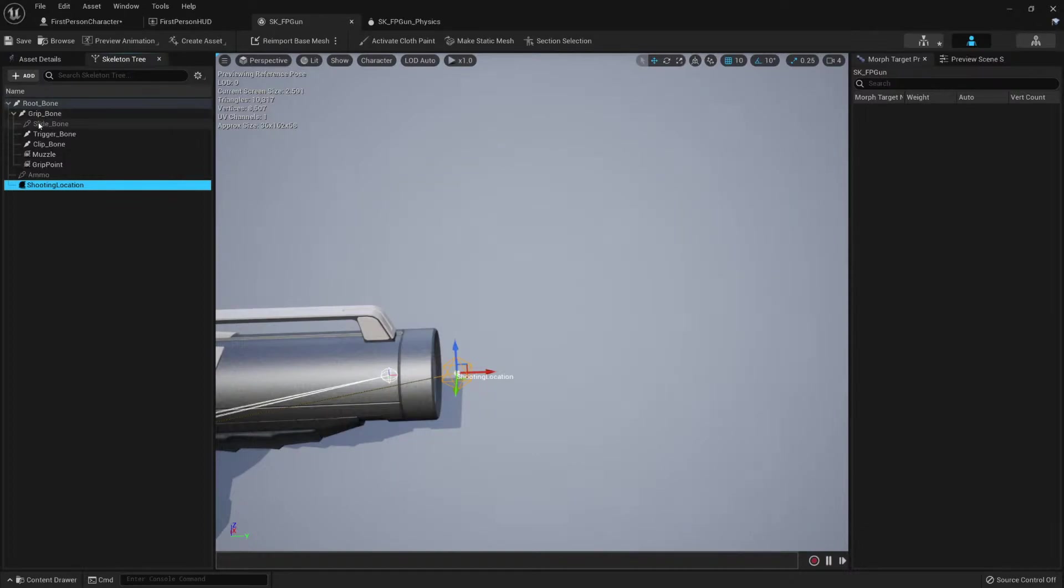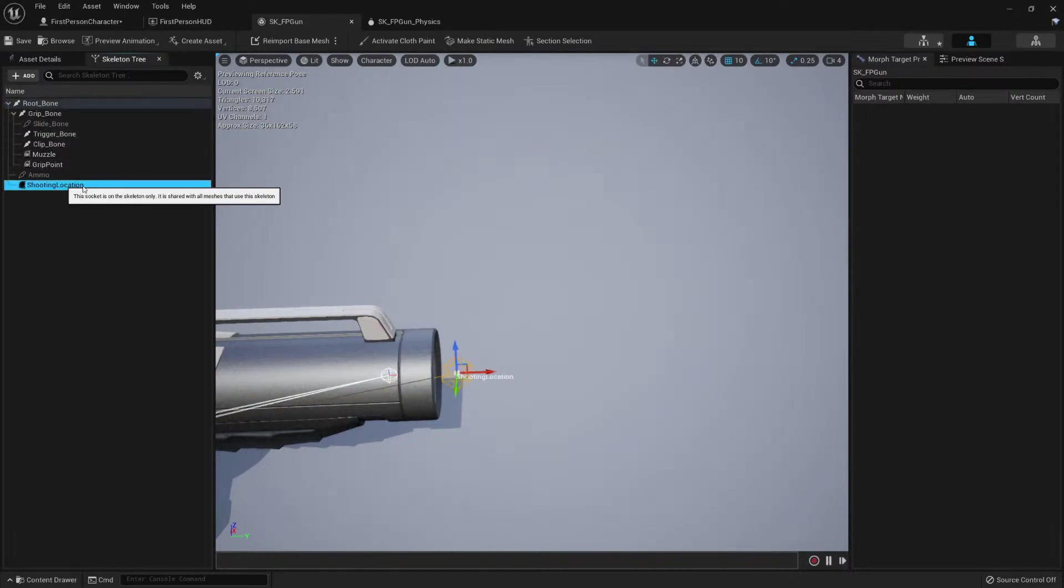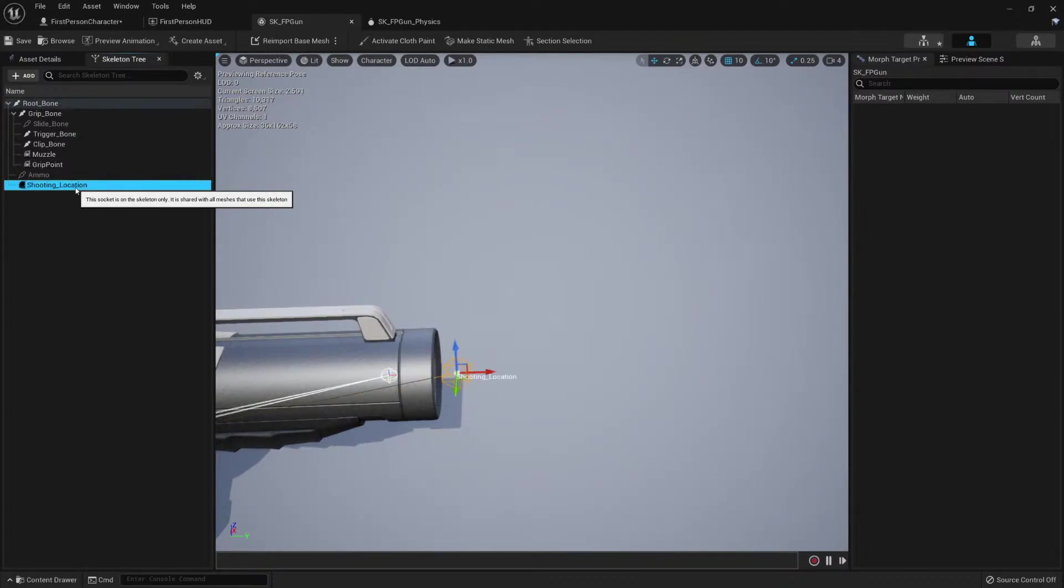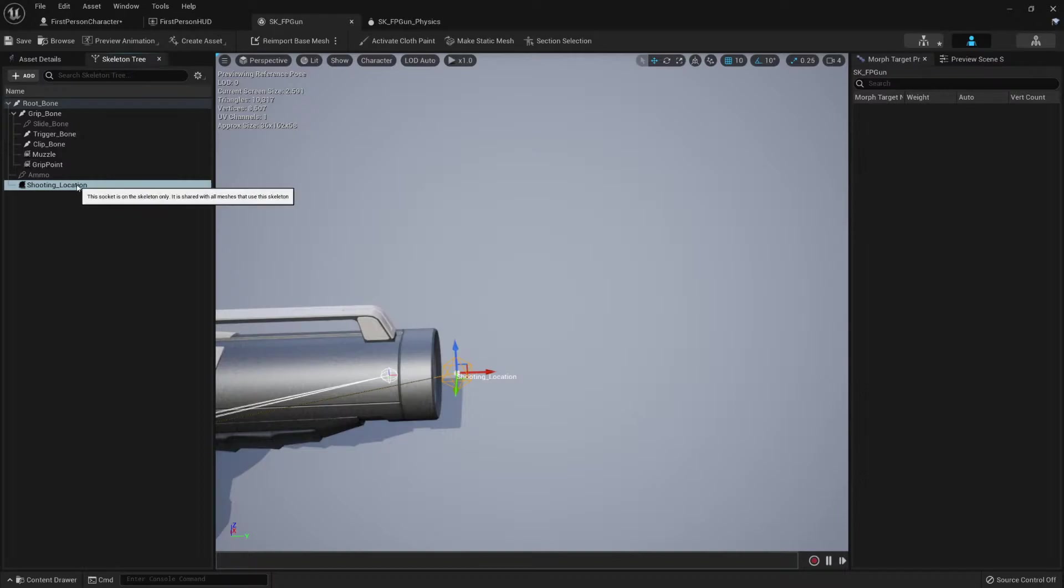If you want a space, then you should use an underscore. So I'm gonna stick to that just to keep it consistent. Shooting location. Perfect. Now that we have that socket, we can go back to the first person character.